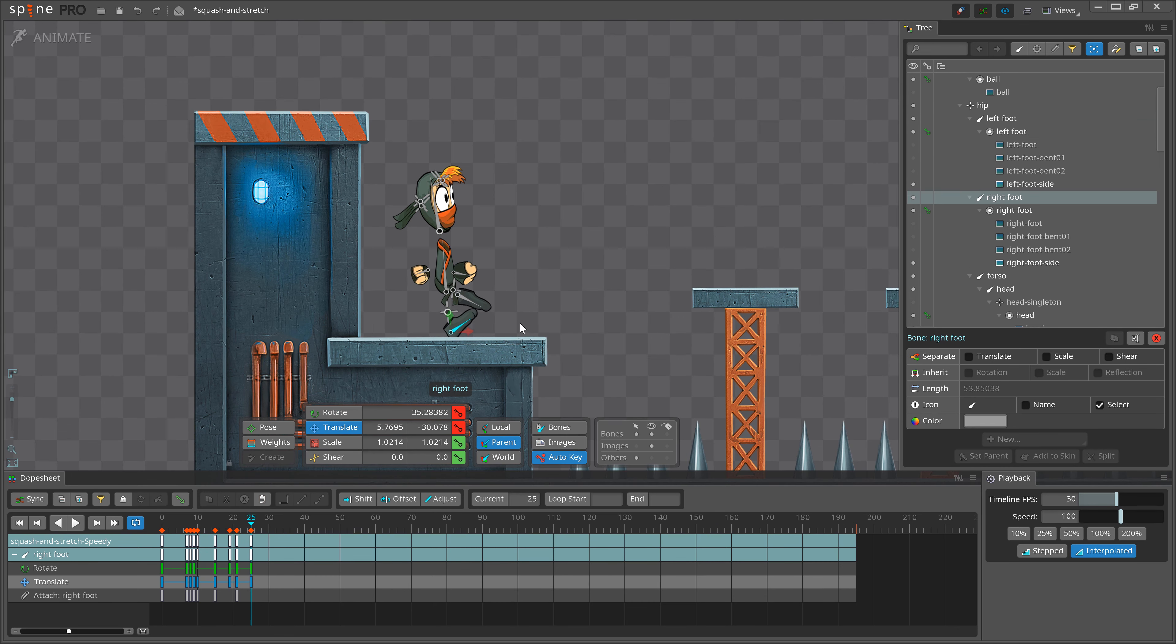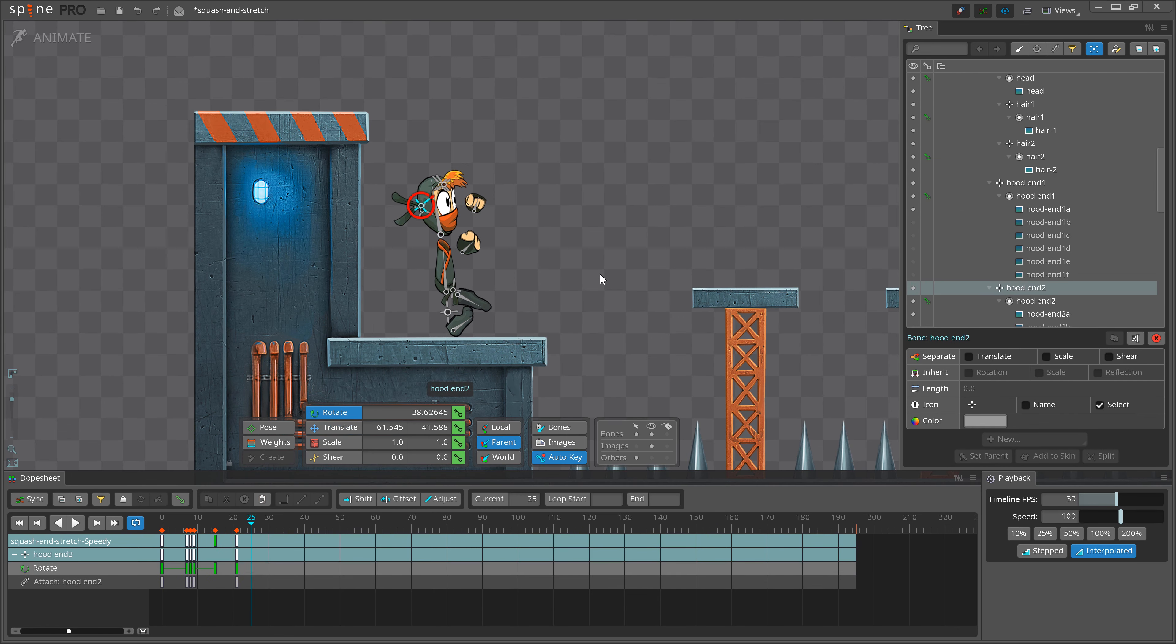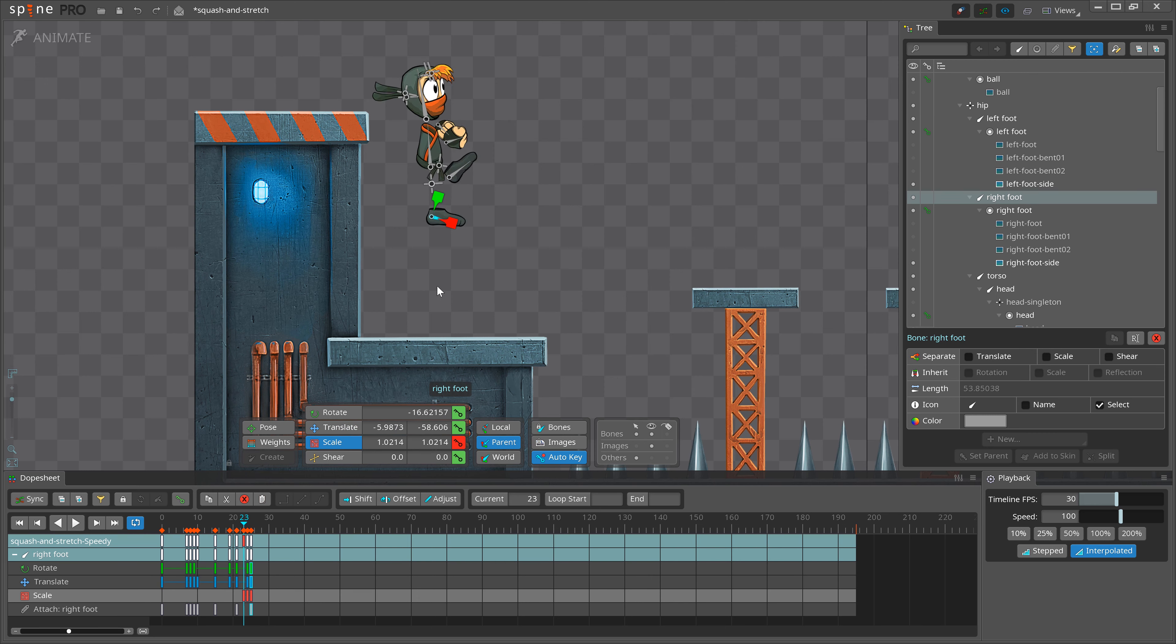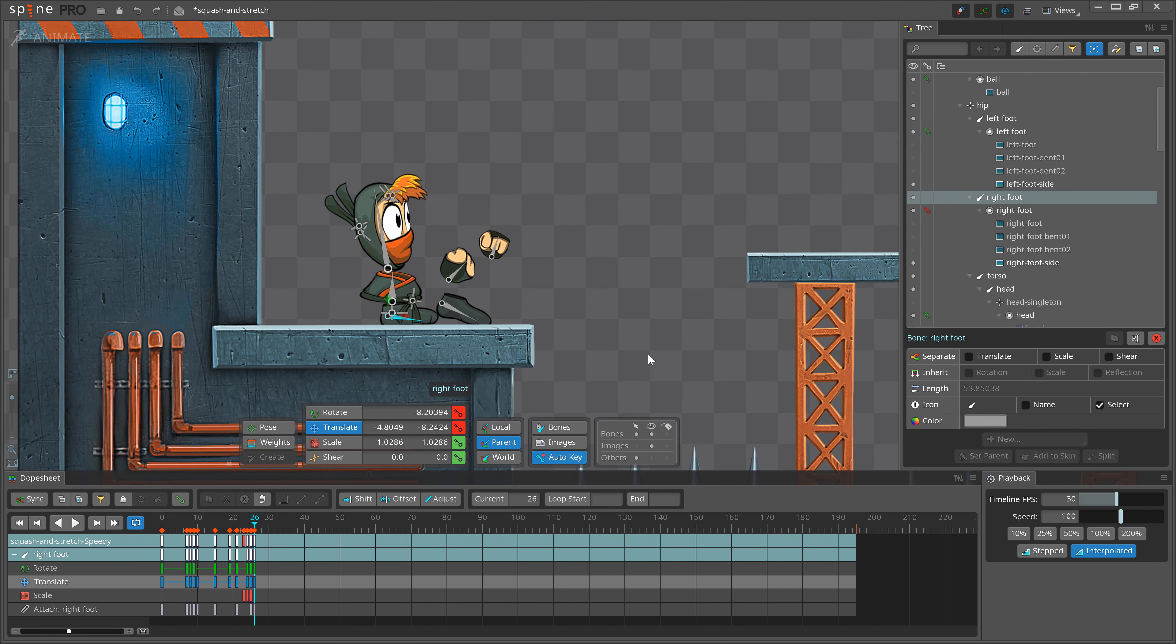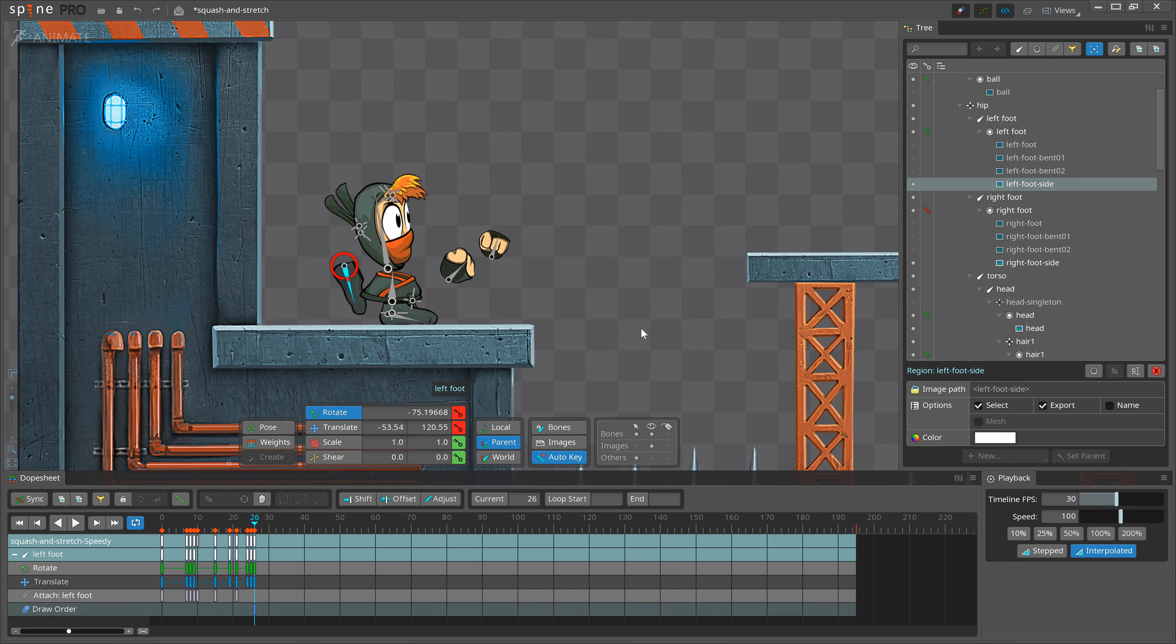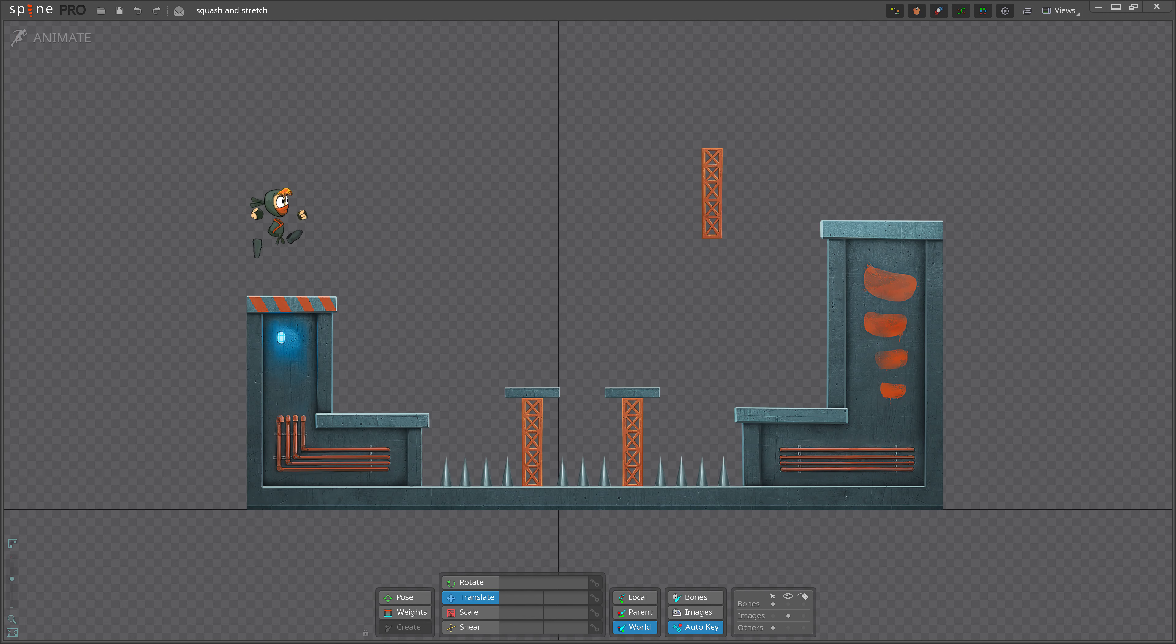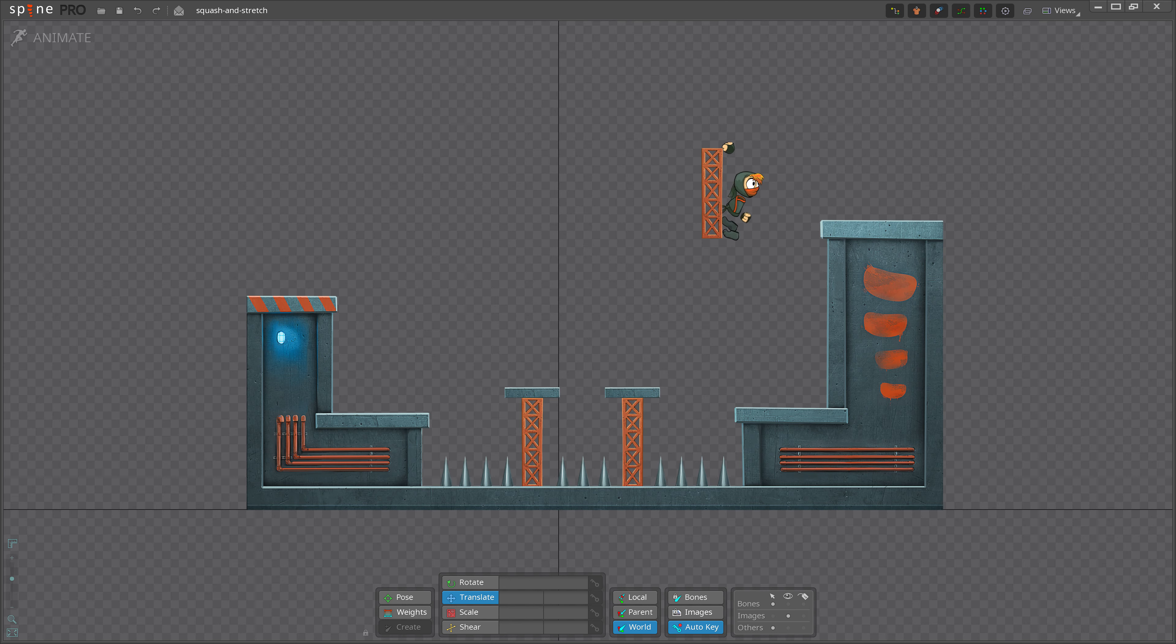Squash and stretch is definitely one of the most fun principles. It is such a simple concept, but it can bring life to an otherwise stiff animation. For every animation you make, always think about where you can push your squash and stretch more, and where you need to stay more subtle. Have fun and happy animating!